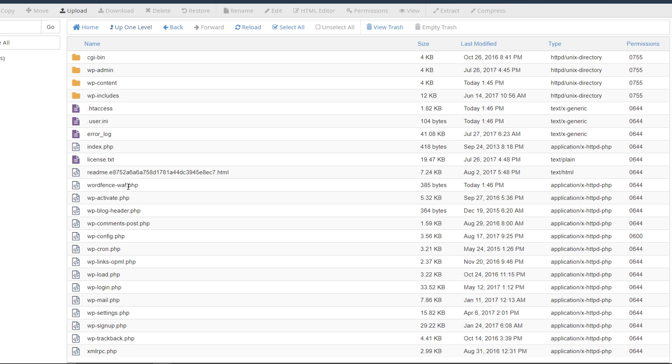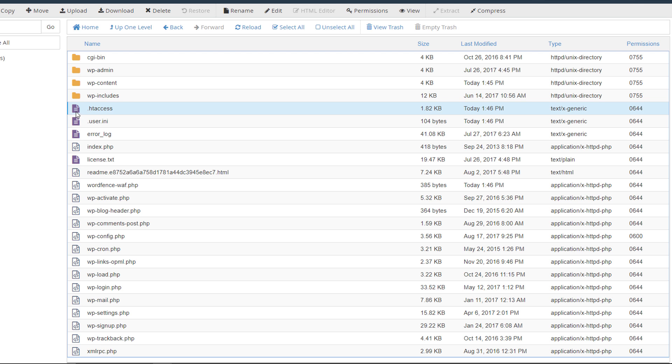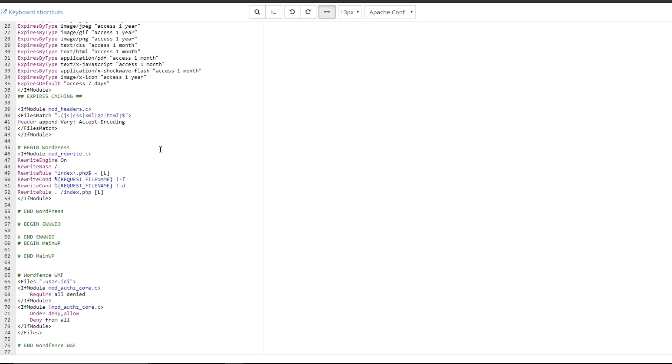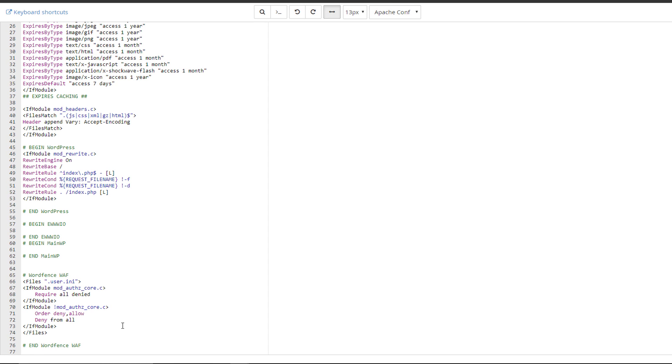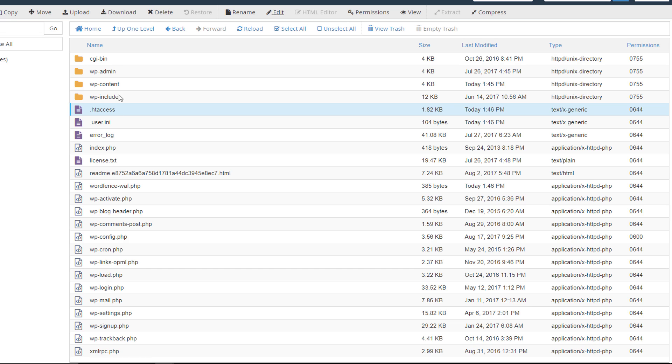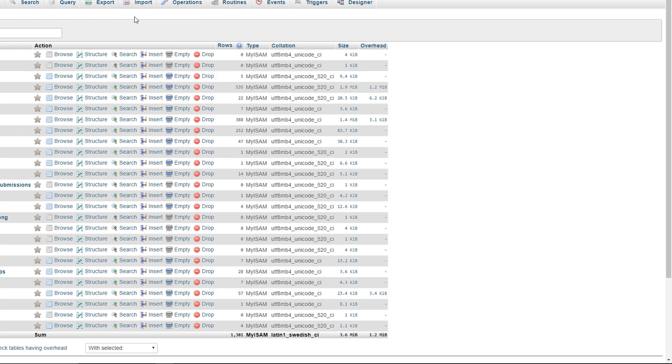In terms of our root folder, it created the wordfence-waf.php file and the user.ini file. And in our htaccess file, scroll to the bottom, we have our htaccess rule over here as well. So those are the changes it makes on your WordPress installation. So if you're ever going to delete WordFence, you're going to want to delete those folders as well and also the files.